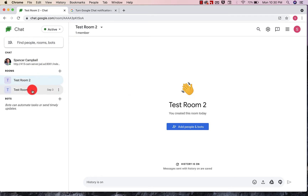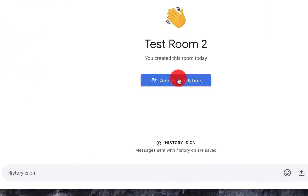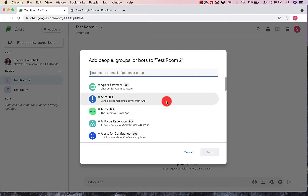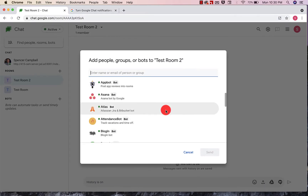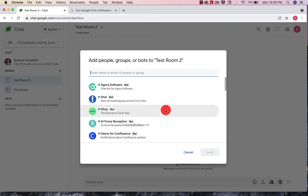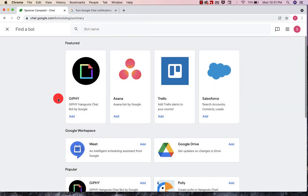So once you have a room created, if you haven't added any bots, you're going to be able to add people and bots here. When I click on this option, I can actually search all of the different bots that are available. I can also click on this button here, and it'll give me a list of all of the bots — the most popular ones or the featured ones.